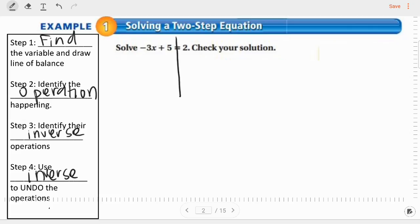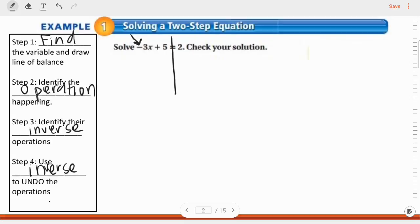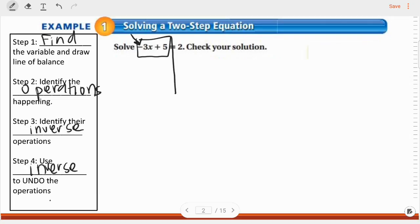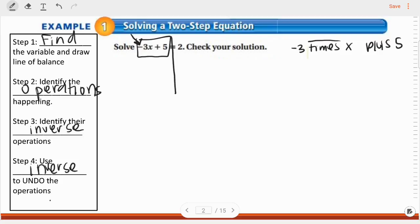I'm going to find my variable — it's right here on the left-hand side. I'm drawing my line of balance. Now, identify the operations happening; there's more than one. This means negative three times x plus five. So what are the operations going on? Multiplication — I'm going to undo that with division — and addition — I'm going to undo that with subtraction.